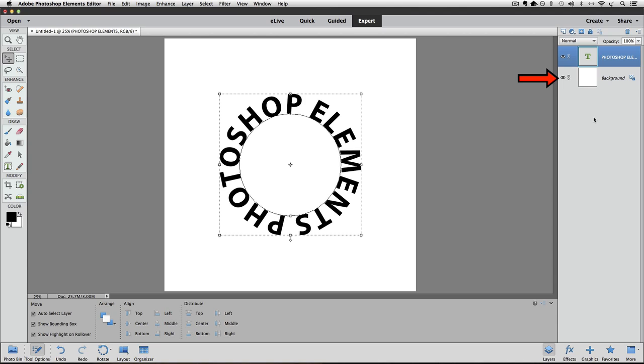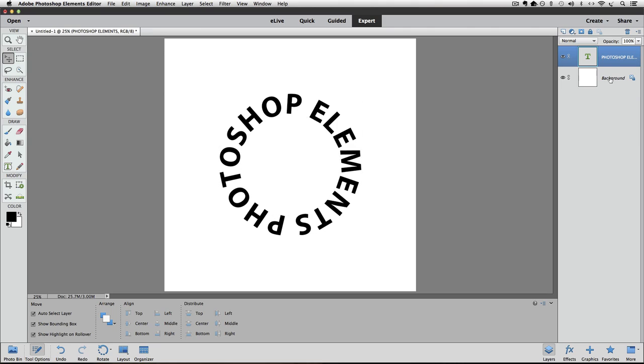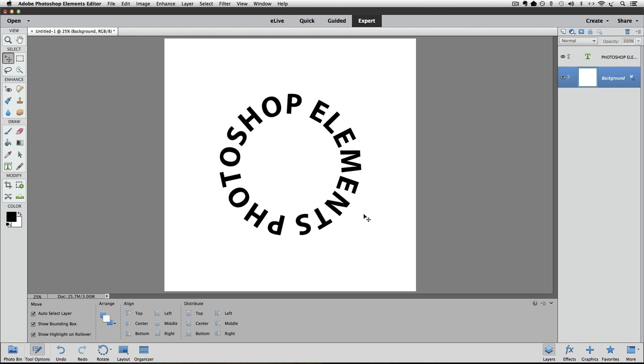We have our background layer which is totally white. And above that we have the text layer. And right now the text layer we can tell is active because it's highlighted in blue. If I click on the background layer, now that's highlighted and our circle disappears. It just gets hidden basically. So now we can see what our text will look like without having that. And it looks pretty good I think.